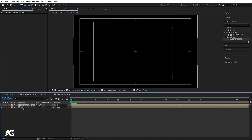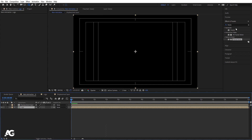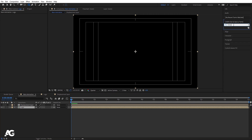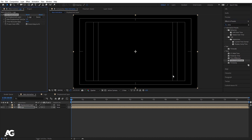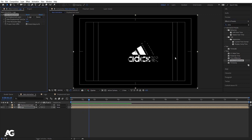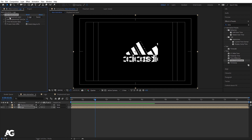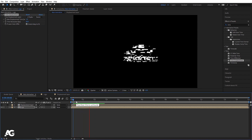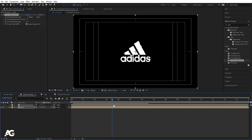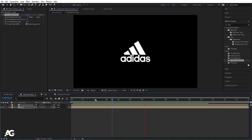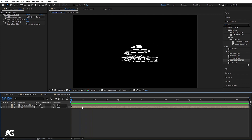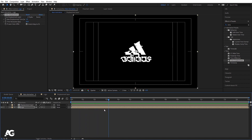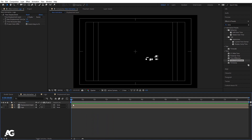Select the logo and go to the Effect and Presets panel. Search for the Time Displacement effect and apply it. You'll see glitches appear. In the Time Displacement settings, the layer is set to 'logo' by default — change it to 'displacement 2' to get the proper glitch animation.